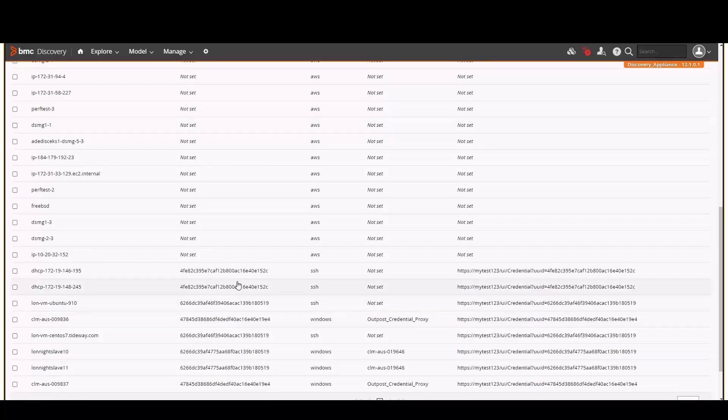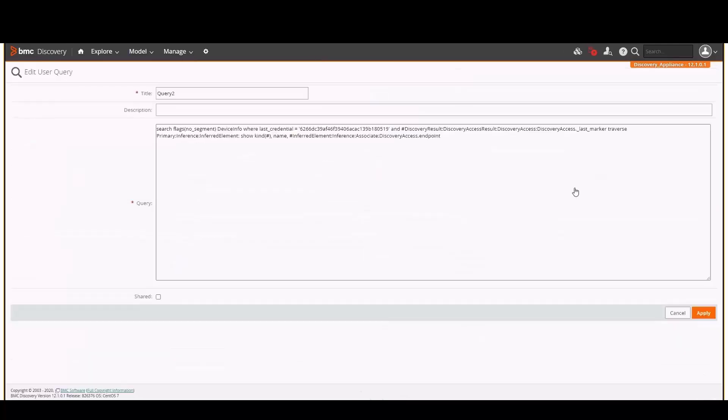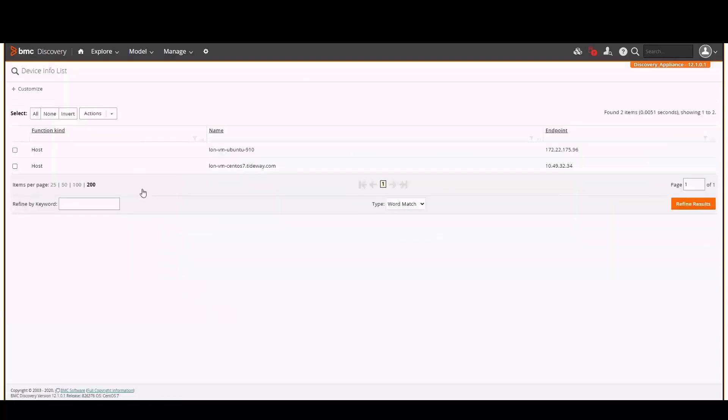The last credential ID from this query can be used to return the host name of all hosts that have used the credential in their last access. In this query, we have specified a last credential ID from the previous query. We'll run the query, and this displays a list of hosts that have used the credential in their last access.